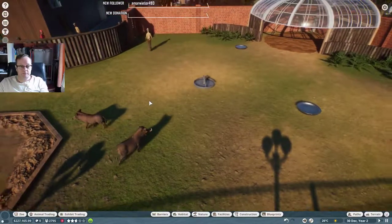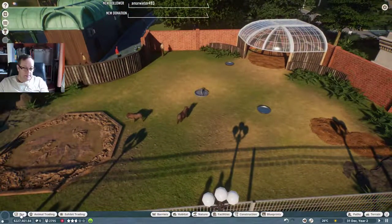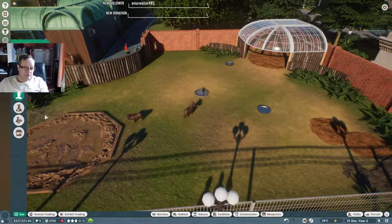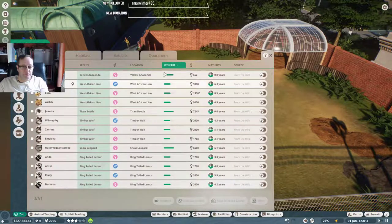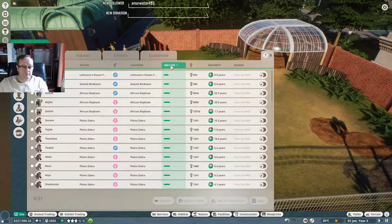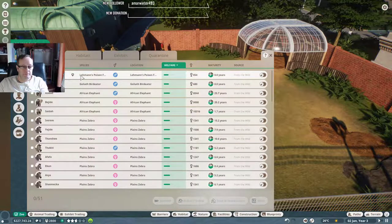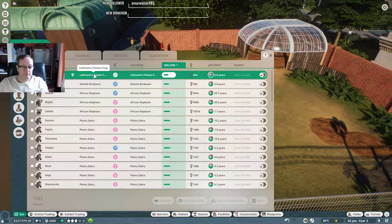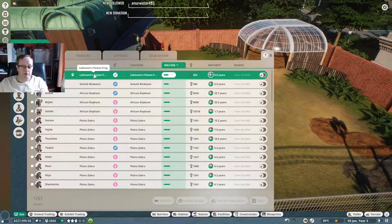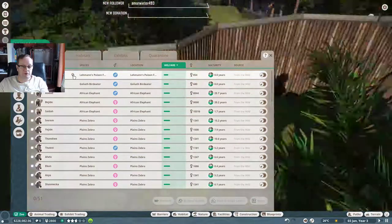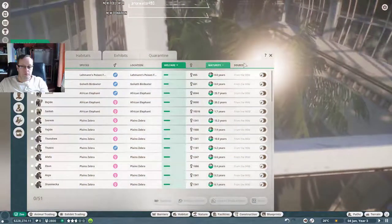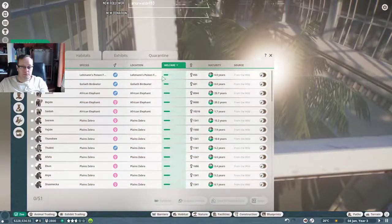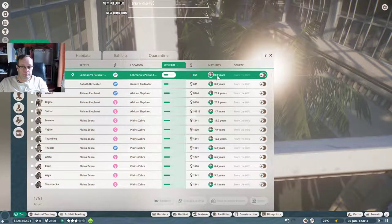Alright, now it looks fine. Let's have a look at the other animals. What else have we got? What's this, poison frog? We're going to have a look at Lehman's poison frog. What's wrong with Lehman's poison frog?